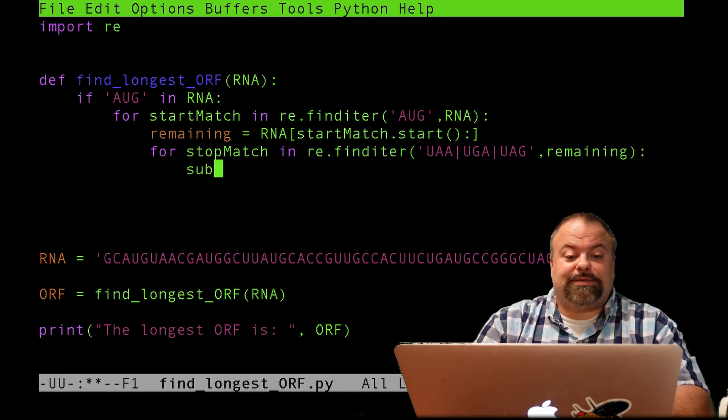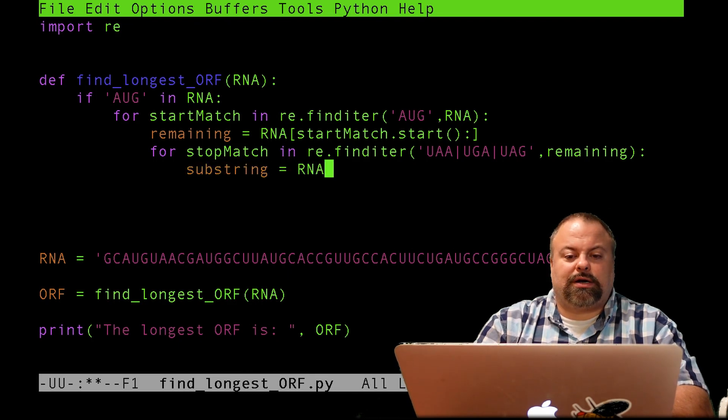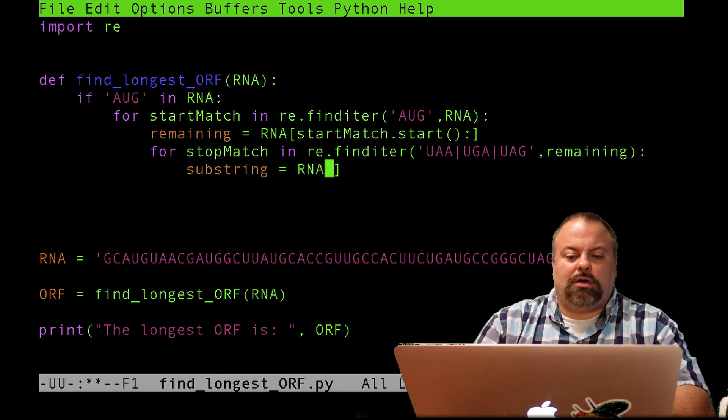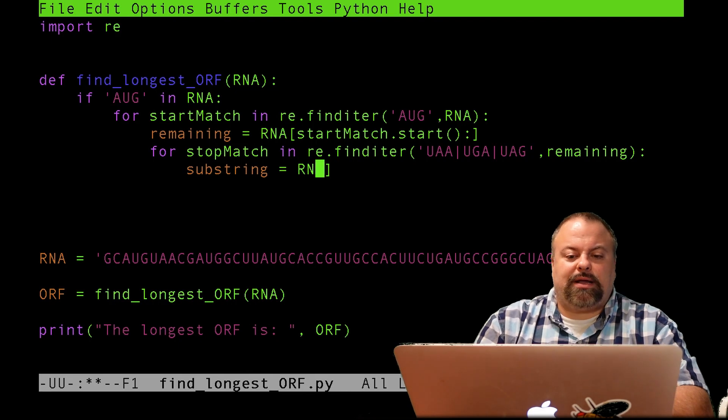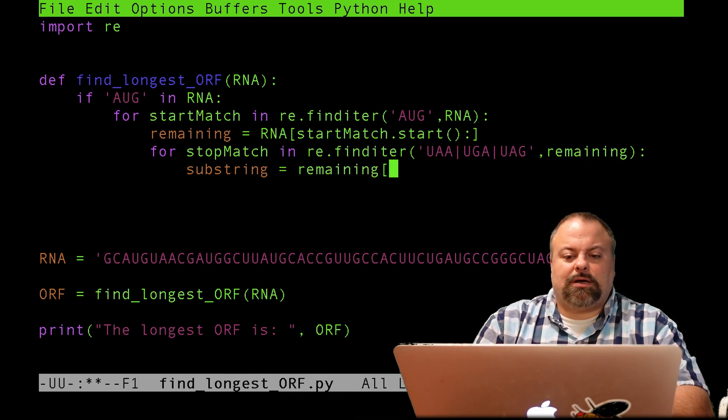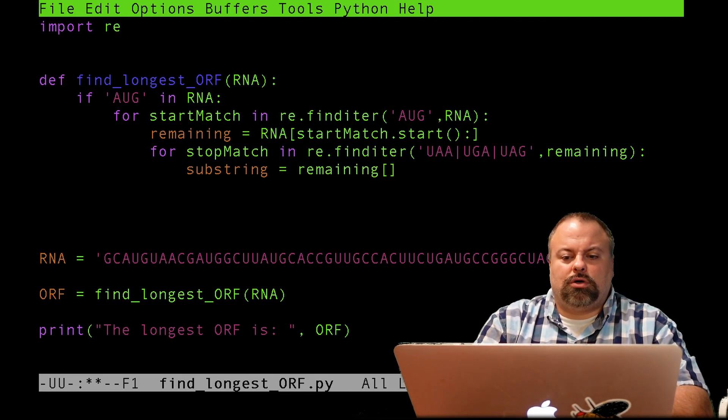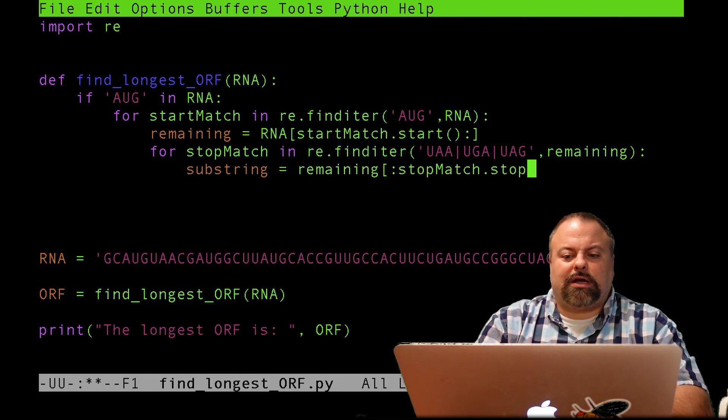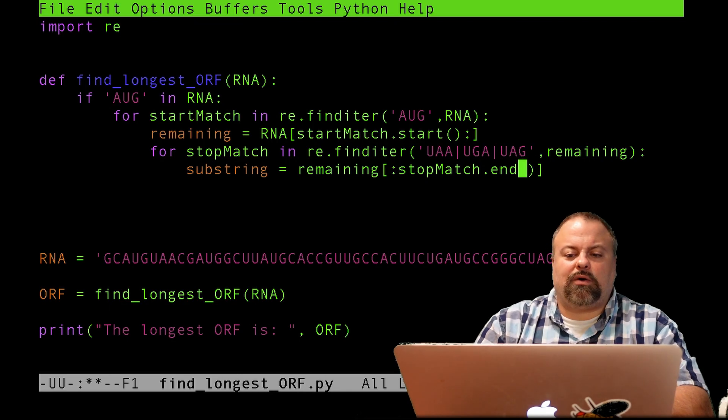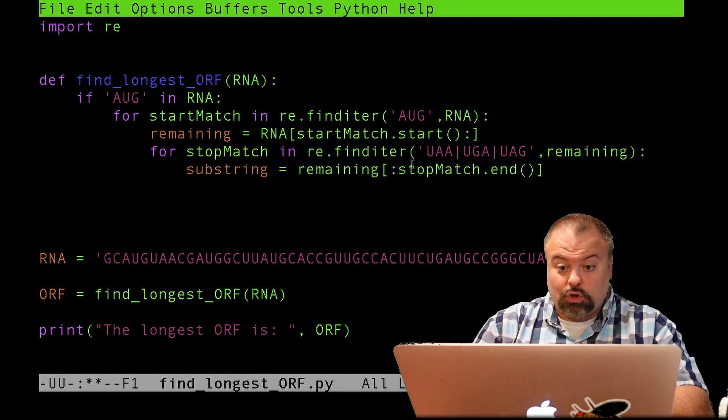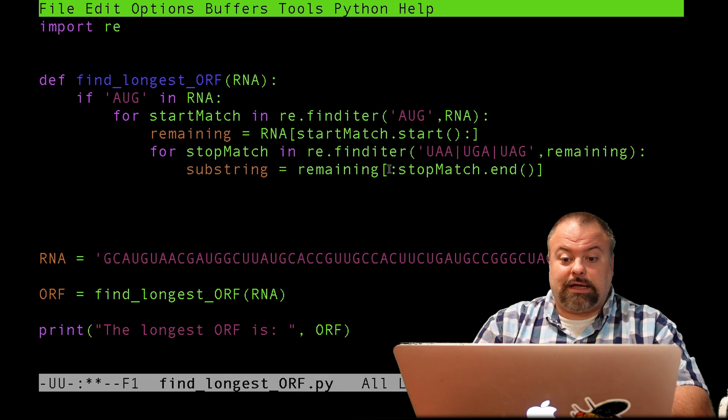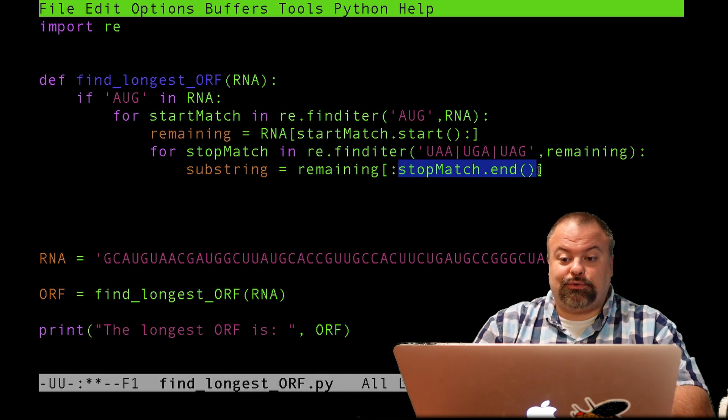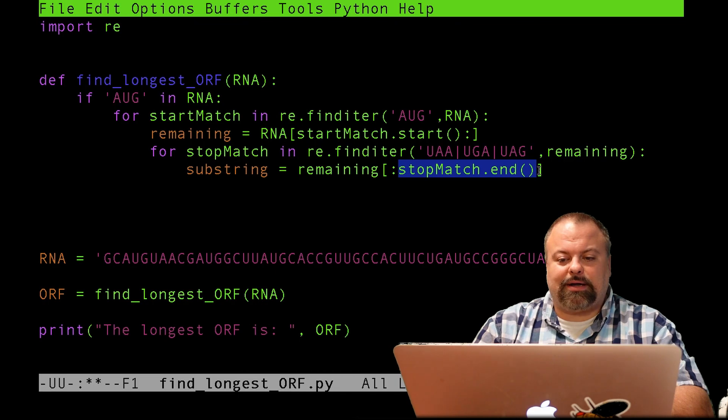So I'll just say substring equals RNA of, or actually remaining of colon stopMatch.stop. So now what I'm doing is I'm saying, start at the beginning of this remaining sequence and go up to, but not including the value indicated by end. But because of the way re.finditer works, that end position will be actually one more than the last index of the match as consistent with Python substrings.